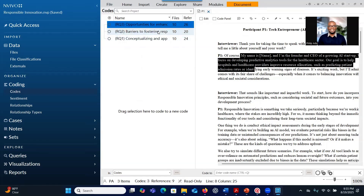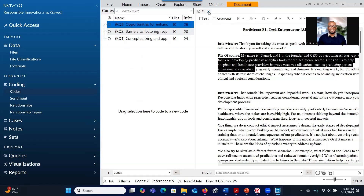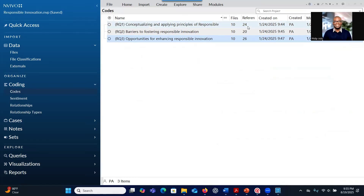After you have dropped the information into containers, you can see that there are 10 files connected to this research question and also 24 references — which means 24 significant pieces of information or assets extracted from the data and dropped into the containers. And then 24 for research question 2 and 26 for research question 3.